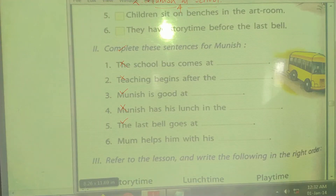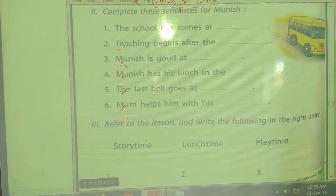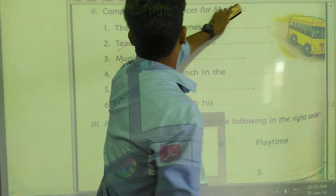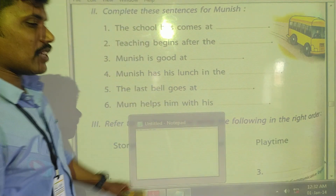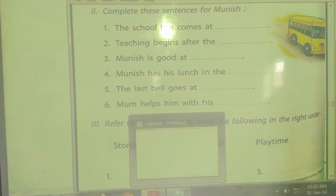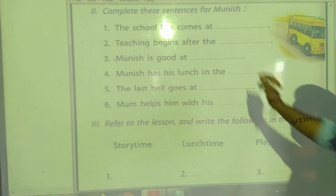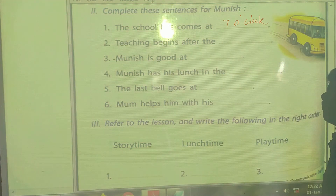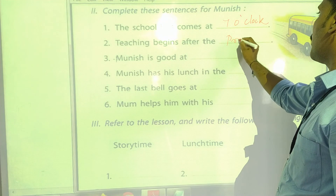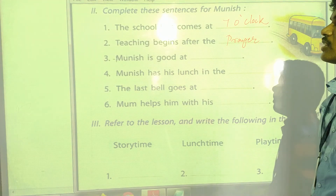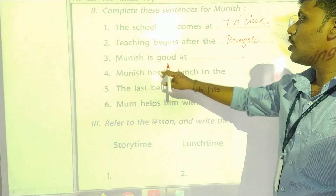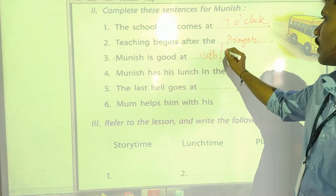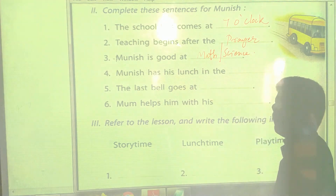Second activity: Complete the sentences for Munish. The school bus comes at — so when does Munish's school bus come? Munish's school bus will come at 7 o'clock. Teaching begins after the prayer — after prayer, the teacher will start teaching. Next: Munish is good at math. He is good at math, and we can also write science — he likes science and math very well.